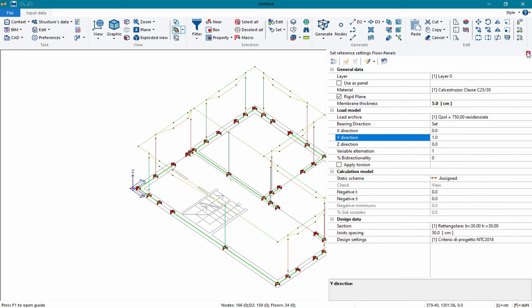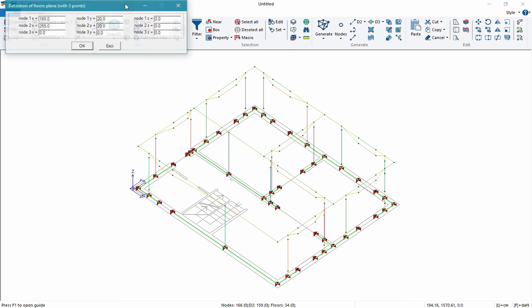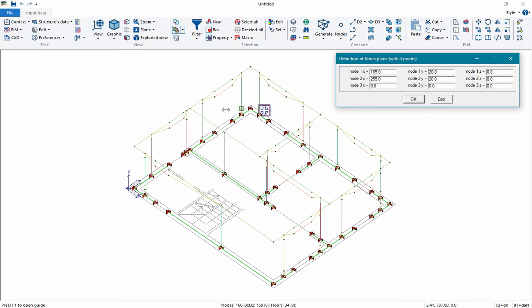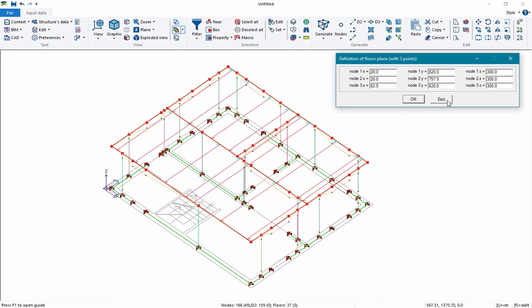Once the reference is set, we can model the floor with two commands. The first allows modeling just one floor at a time. The second allows modeling all the floors in a plane individuated by three points. We click on three nodes of the plane, and then the program automatically models the floors.